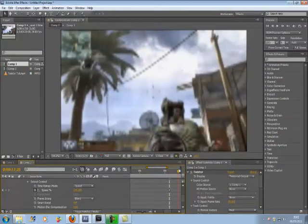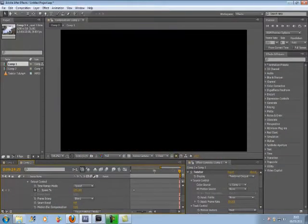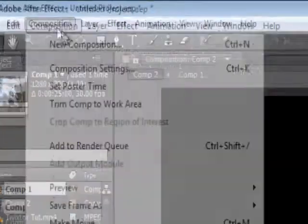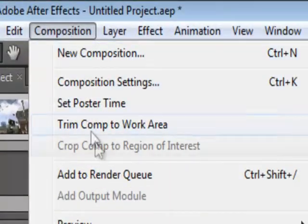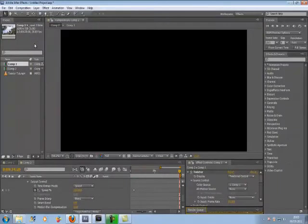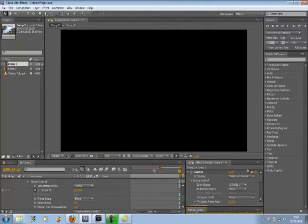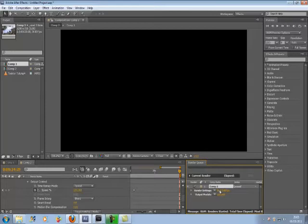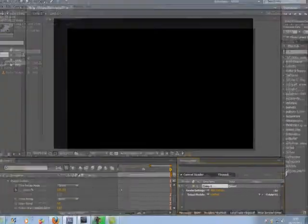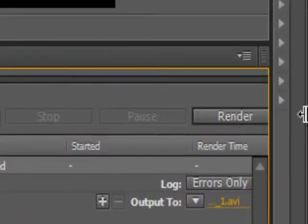Okay, so that's that. Now just go to Composition, Add to Render Queue, and render it out.